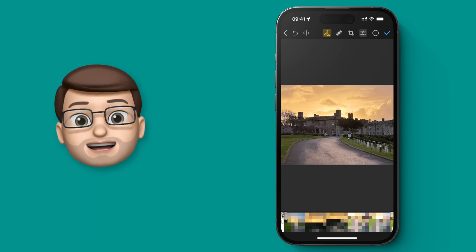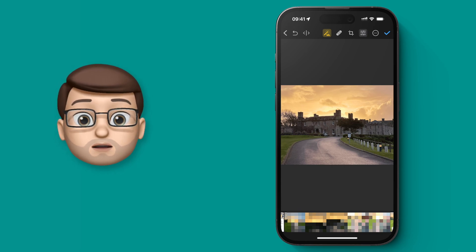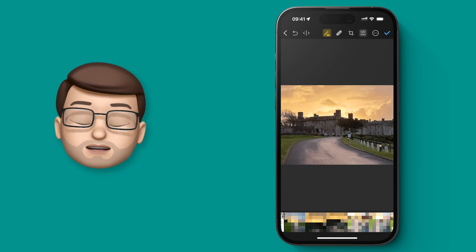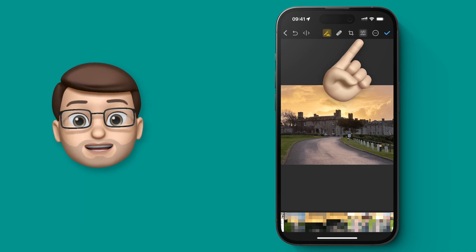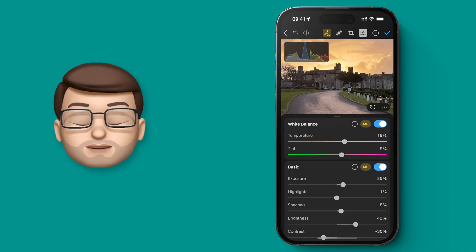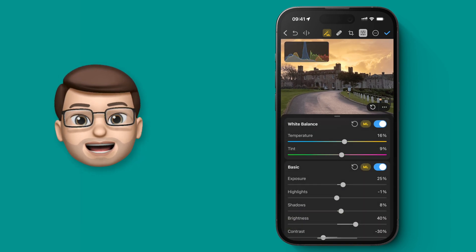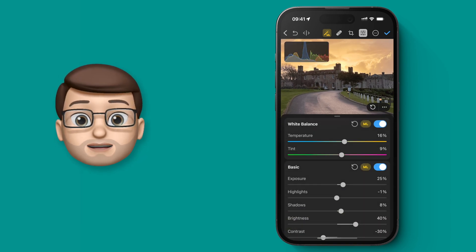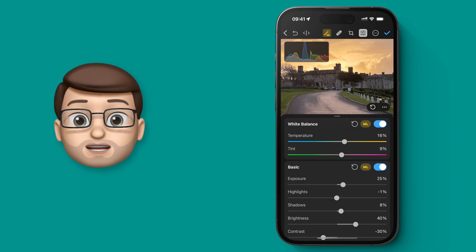But I want to go in now and fine-tune that result, so I'm going to press the Filters button in the top right hand corner, and from here I get a whole array of different options to use.